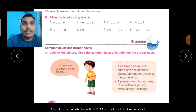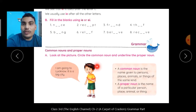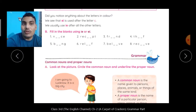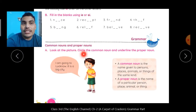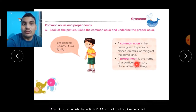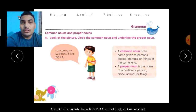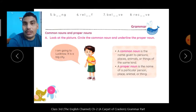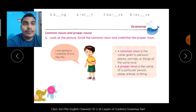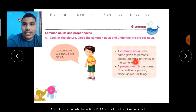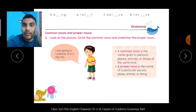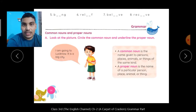Okay kids, अब देखते हैं grammar part. यह तो easy topic है जो हम आपको पहले पढ़ा चुके हैं — Common nouns and Proper nouns. Look at the picture. Circle the common noun and underline the proper noun. A common noun is the name given to persons, places, animals or things of the same kind. Same kind की — एक ही तरह के person, animals, places या things को जो नाम दिया जाता है, वो common noun होता है.